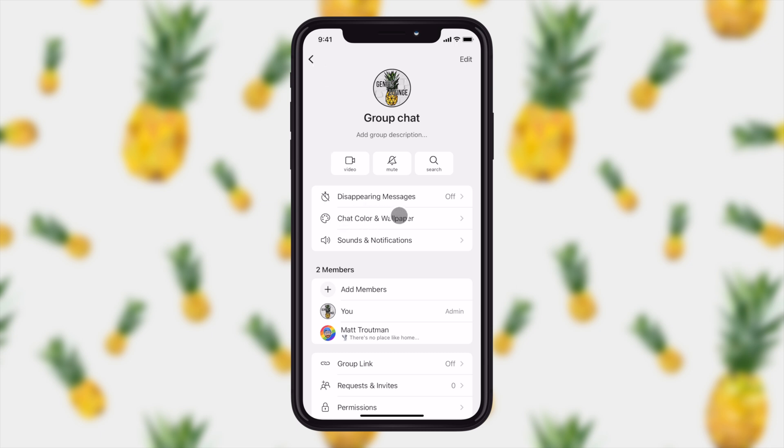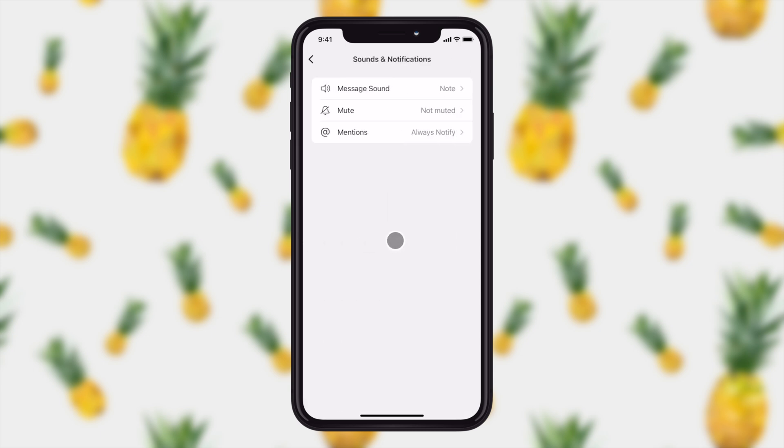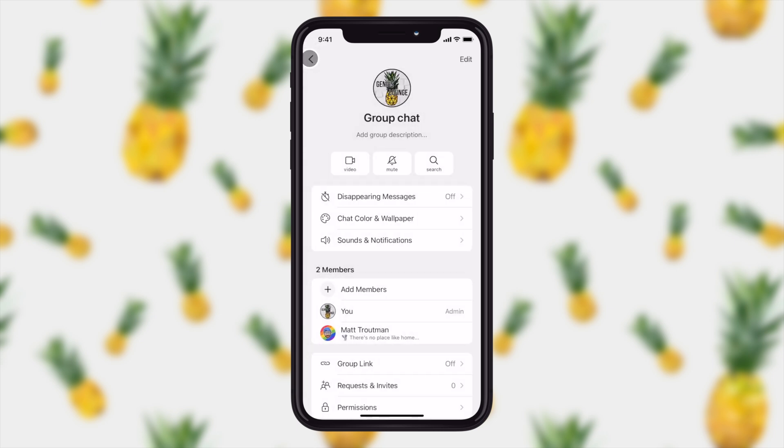You can choose the chat color and wallpaper right here. That allows you to stylize it to your taste. It doesn't change it for everyone else in the group. And you can also change the sounds and notifications so that when you get a message in this group, it's a little bit more distinguished between other messaging apps or even other signal groups.